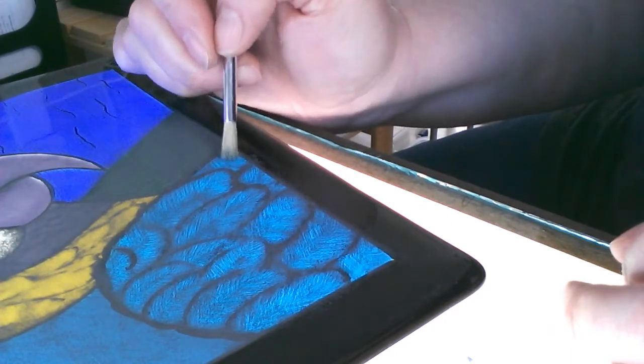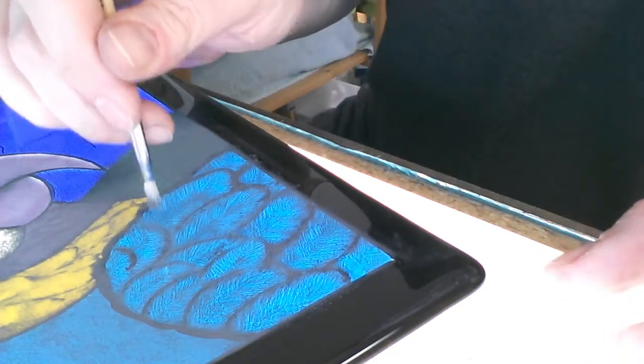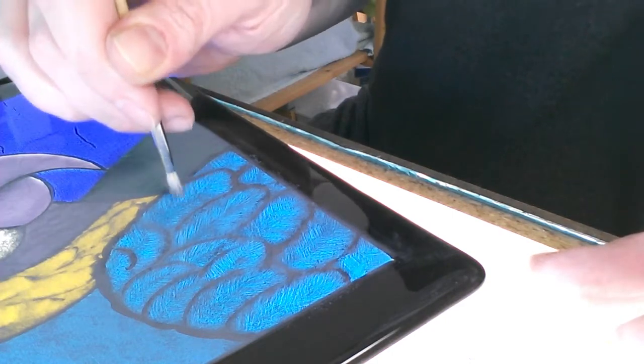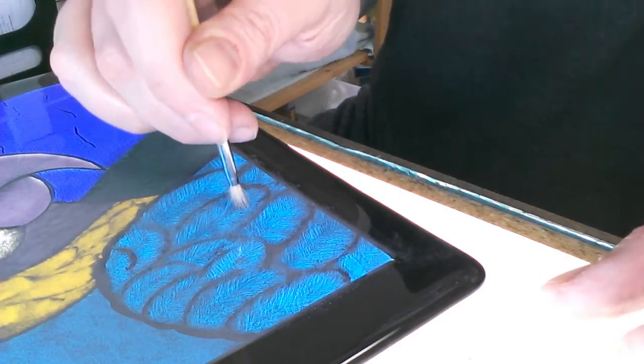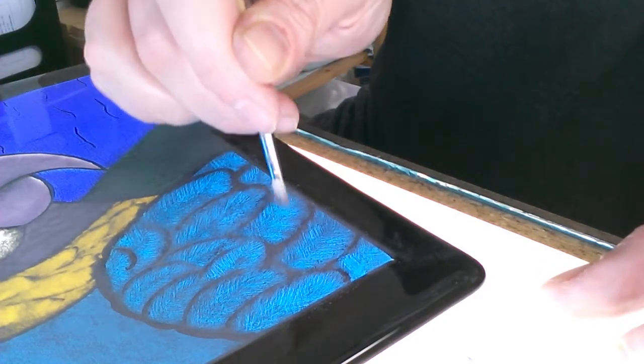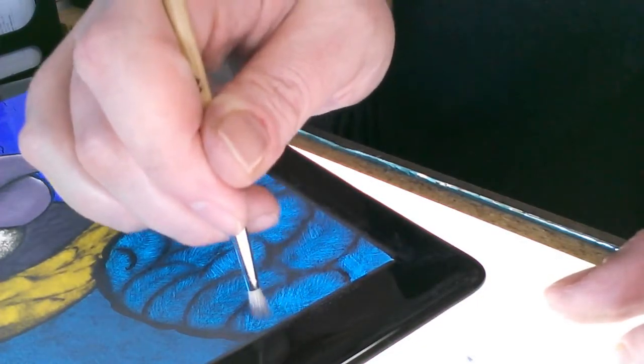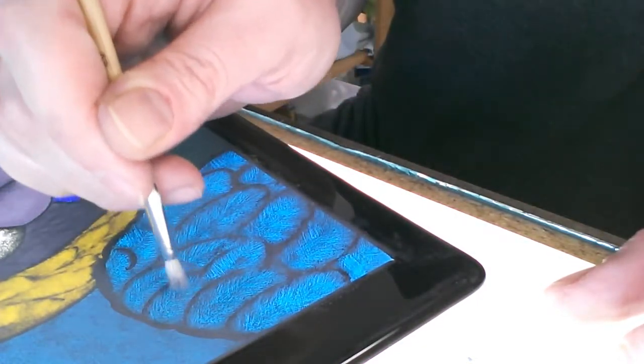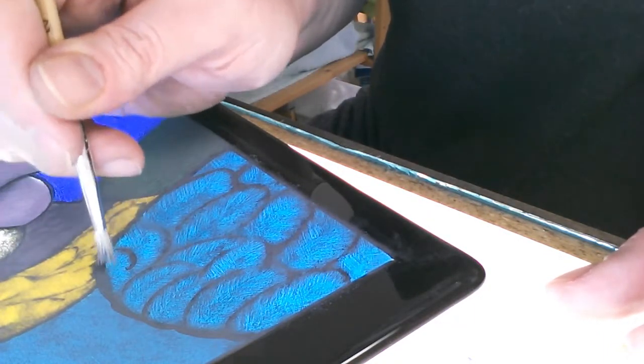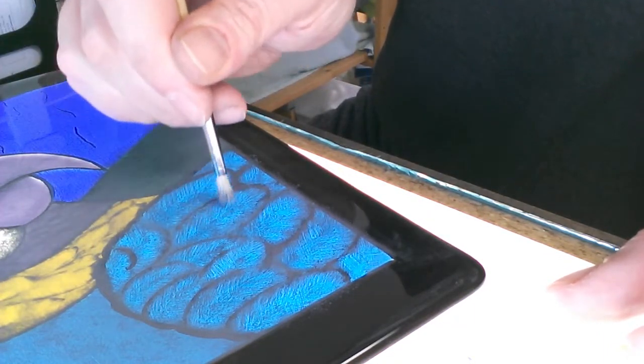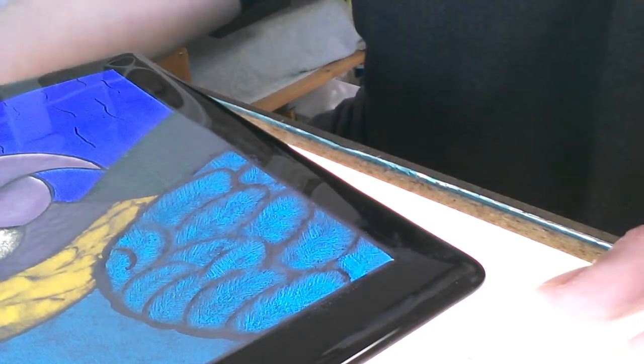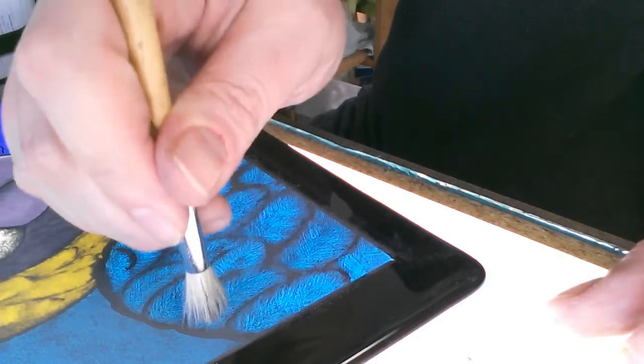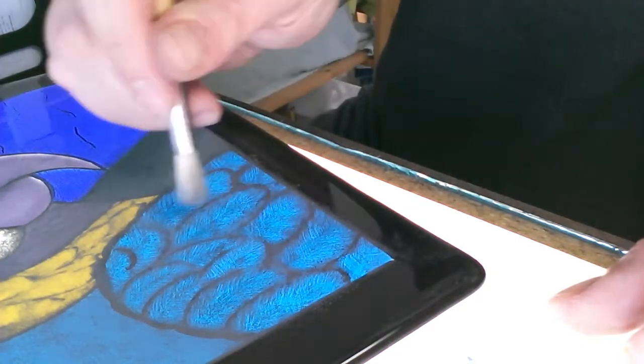Different tools and different ways of using the tools create different effects when removing the paint. Up until now, I was making the tiny lines in the feathers, and so a dragging motion with the brush was used. Now I'm looking to lighten the areas without adding any more lines, and so a pouncing or stippling motion is used. This usually creates small dots instead of lines and is a great way to remove just a little bit more paint to allow more light to come through the glass.